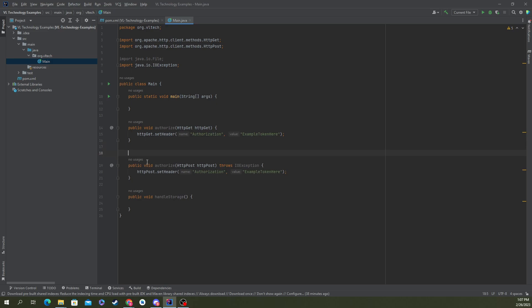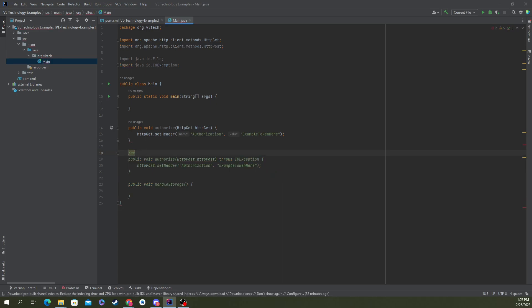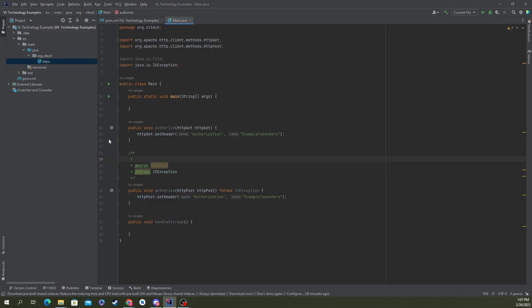You start right above your function, one line. We've got our thing here that doesn't really mean anything, but you'll do slash star star and then hit enter and it automatically fills it in.